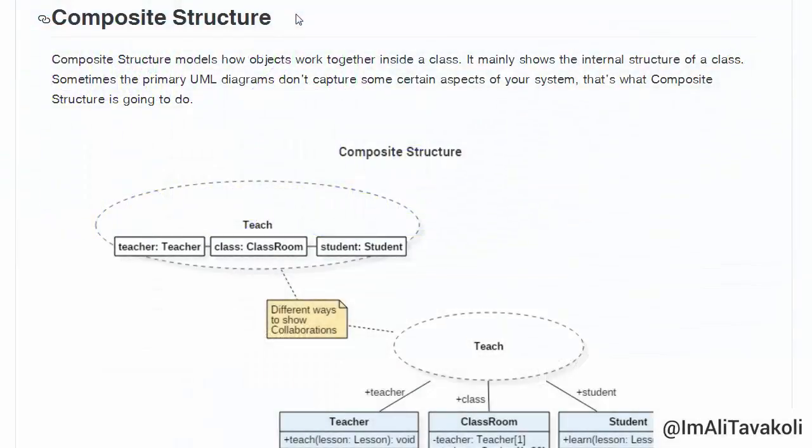Composite structure models how objects work together inside a class. It mainly shows the internal structure of a class. Sometimes the primary UML diagrams don't capture certain aspects of your system — that's what composite structure is going to do.